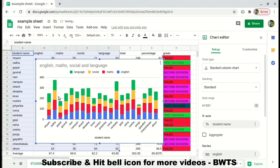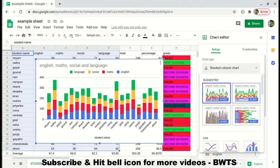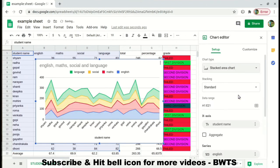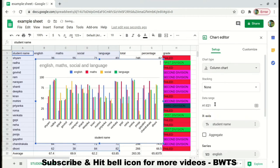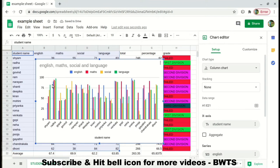After selection, click on Insert and select the Chart option. We can see that the whole data is represented in the form of a bar graph. This can even be changed — you can choose what kind of chart you want, like horizontal bars for each student.